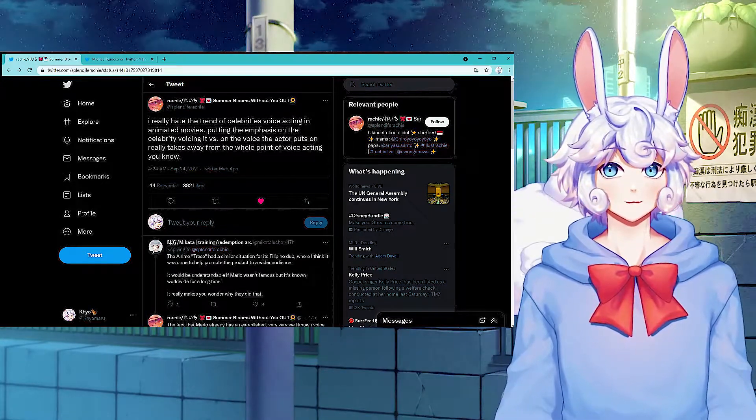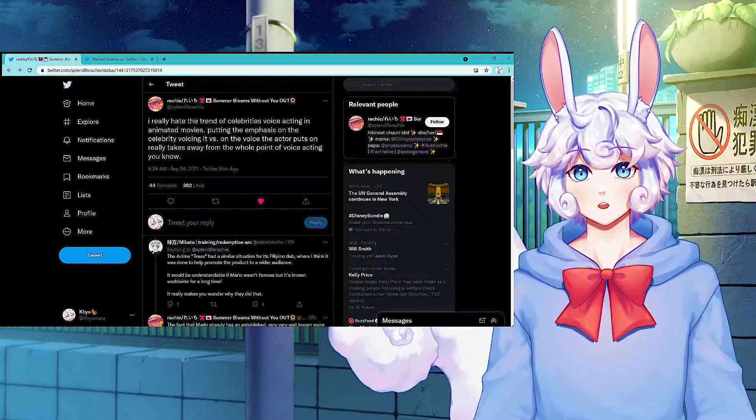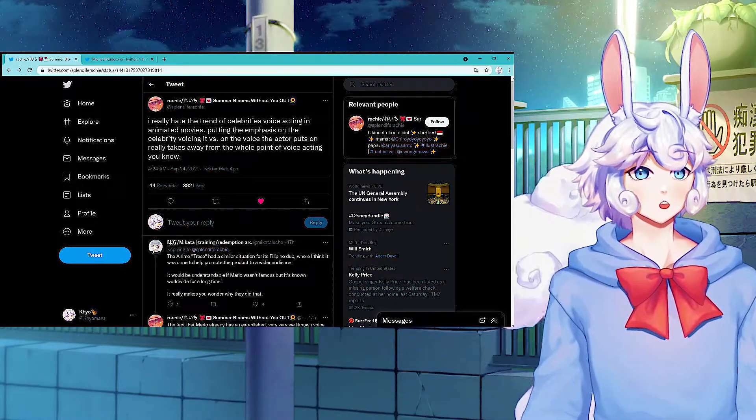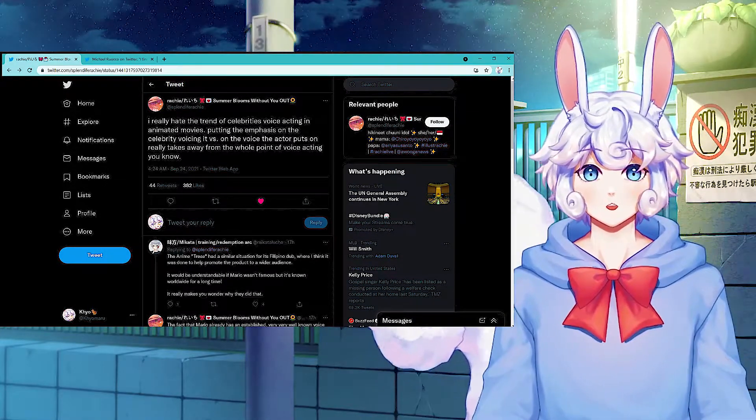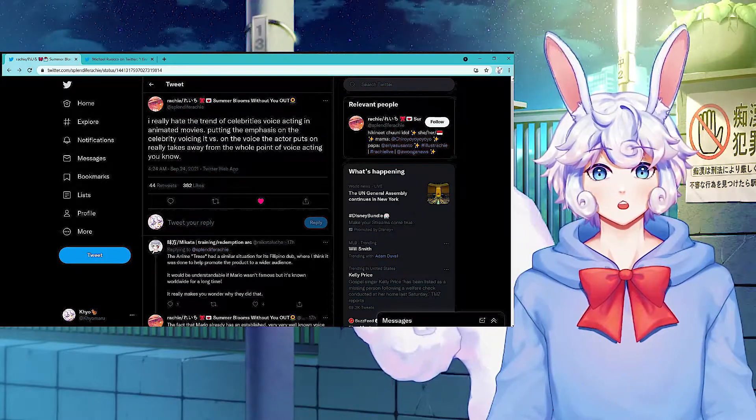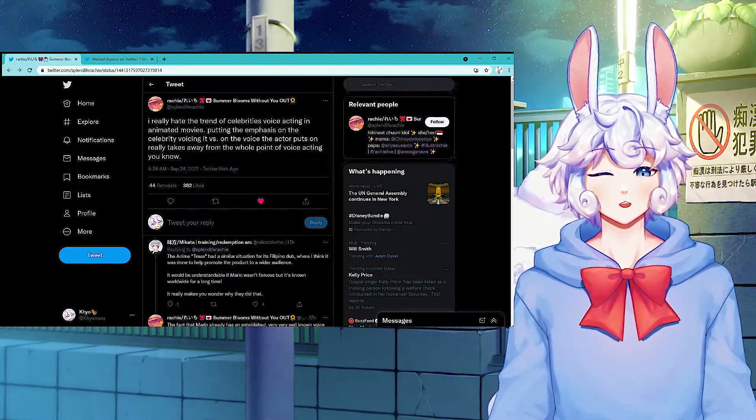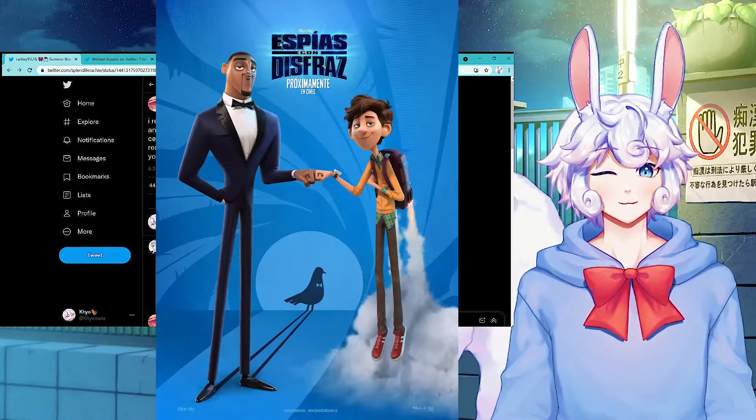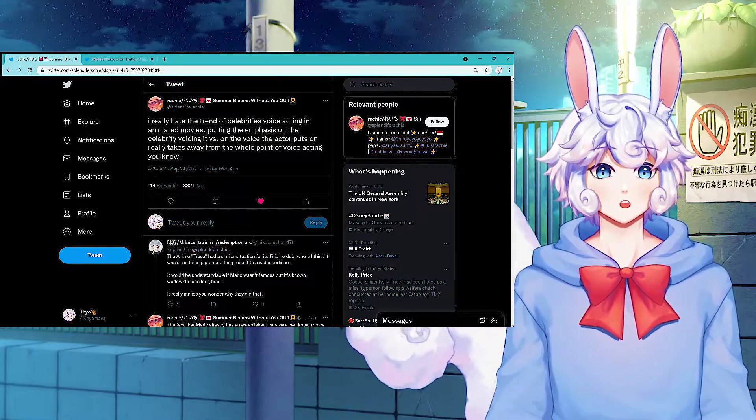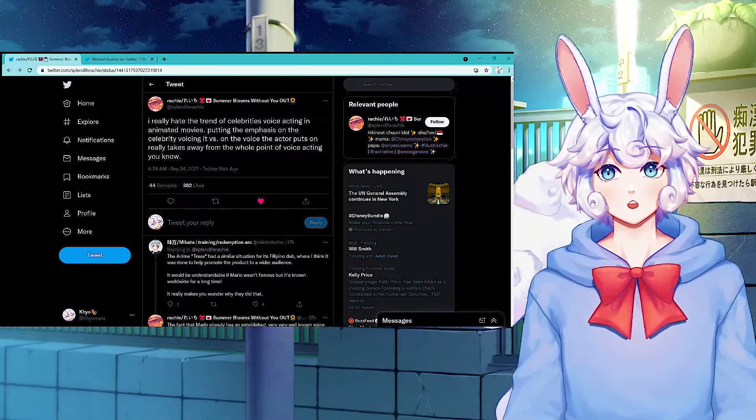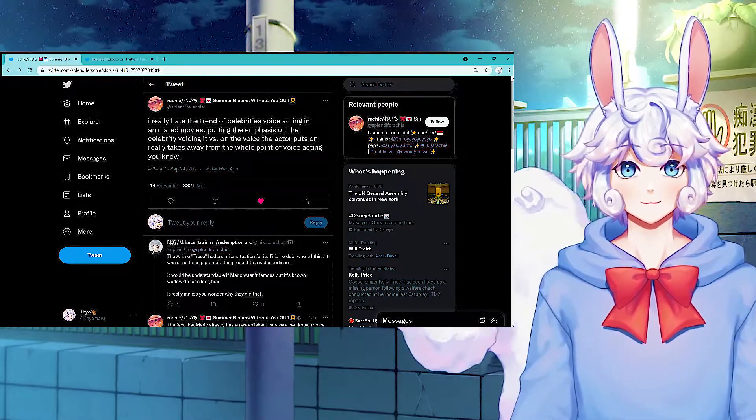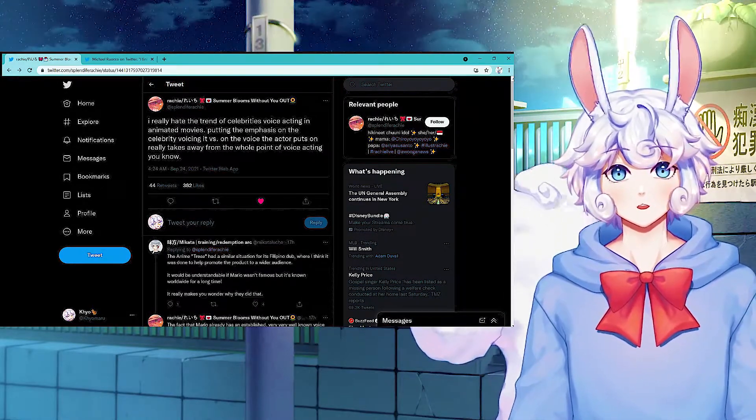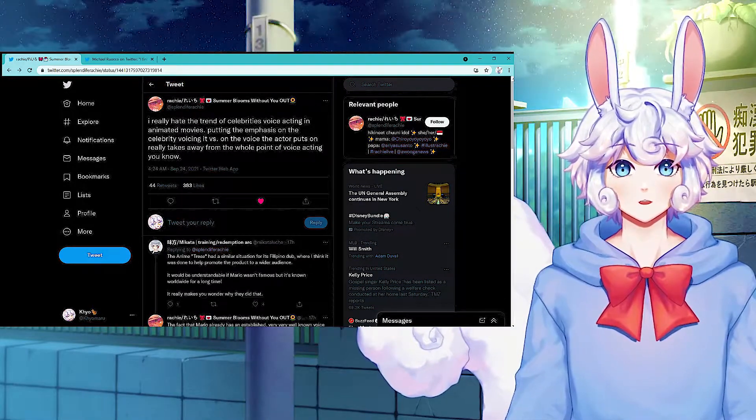So they're really just having celebrities voice these people instead of professional voice actors. Sometimes it works, sometimes it doesn't. There was a movie that Tom Holland and Will Smith did recently. I forgot the name of it. I liked that movie. The voice acting was good. They did good. But I've seen in other cases where the voice acting for movies wasn't great because it was just celebrities.